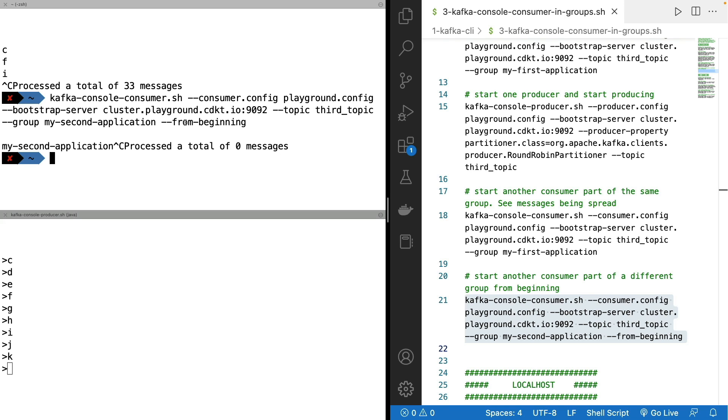So hopefully you've seen all the core behaviors of Apache Kafka in this lecture, and you really understand consumers and consumer groups, because that's the core of it. And I hope you liked this lecture. I will see you in the next lecture.